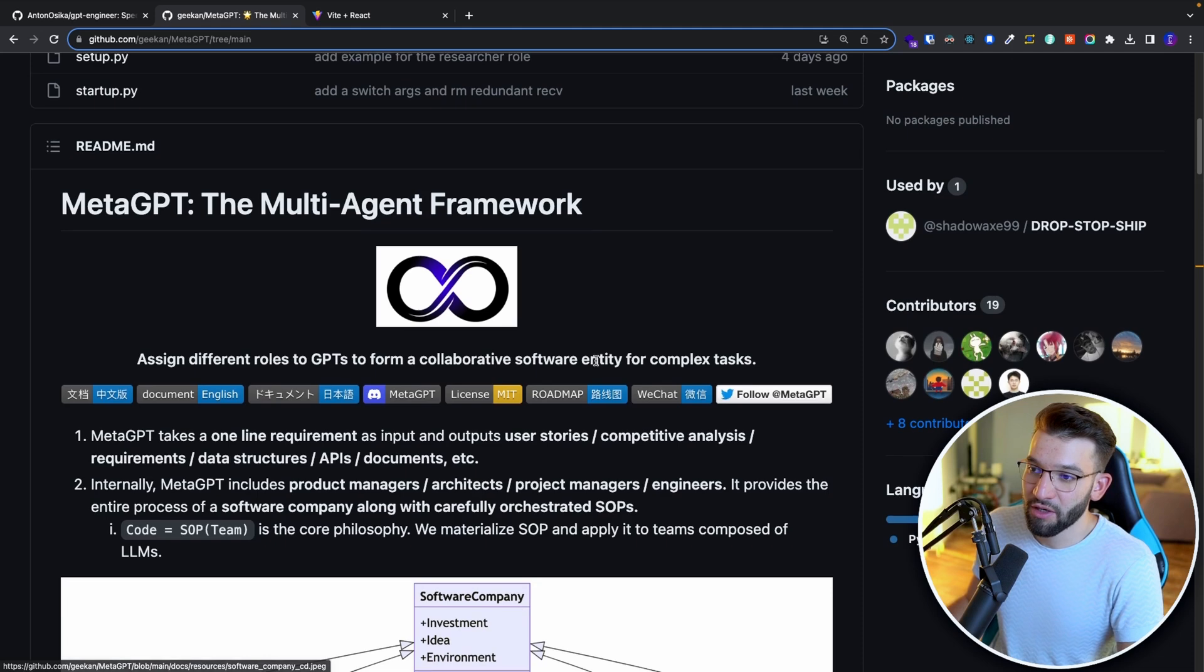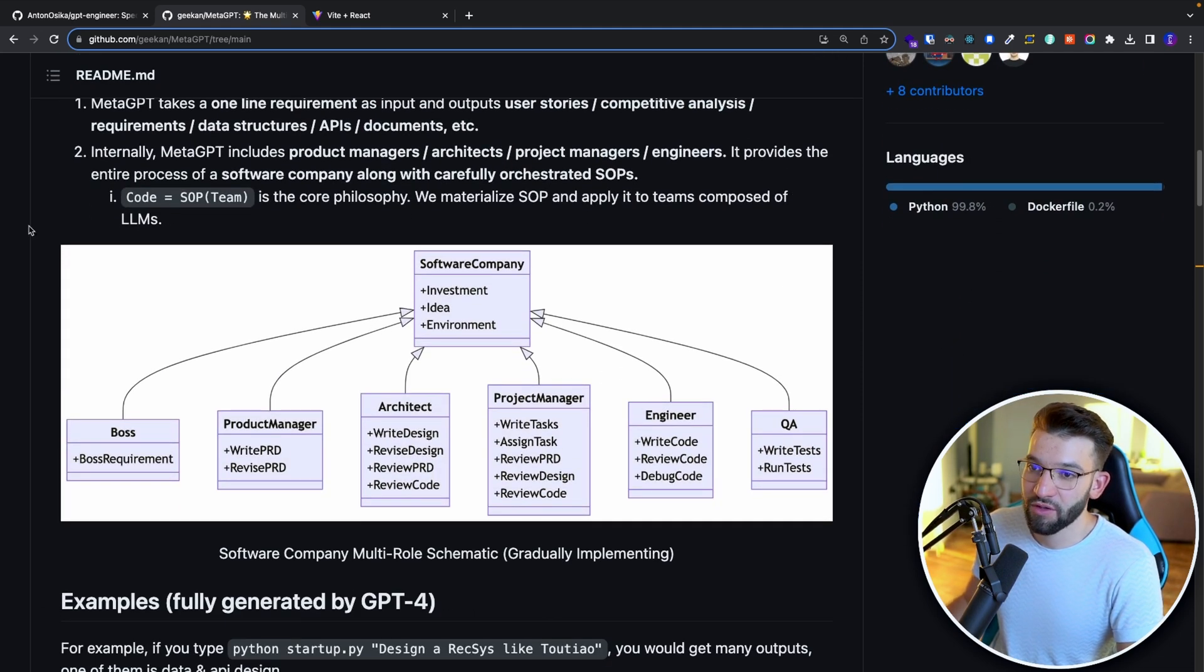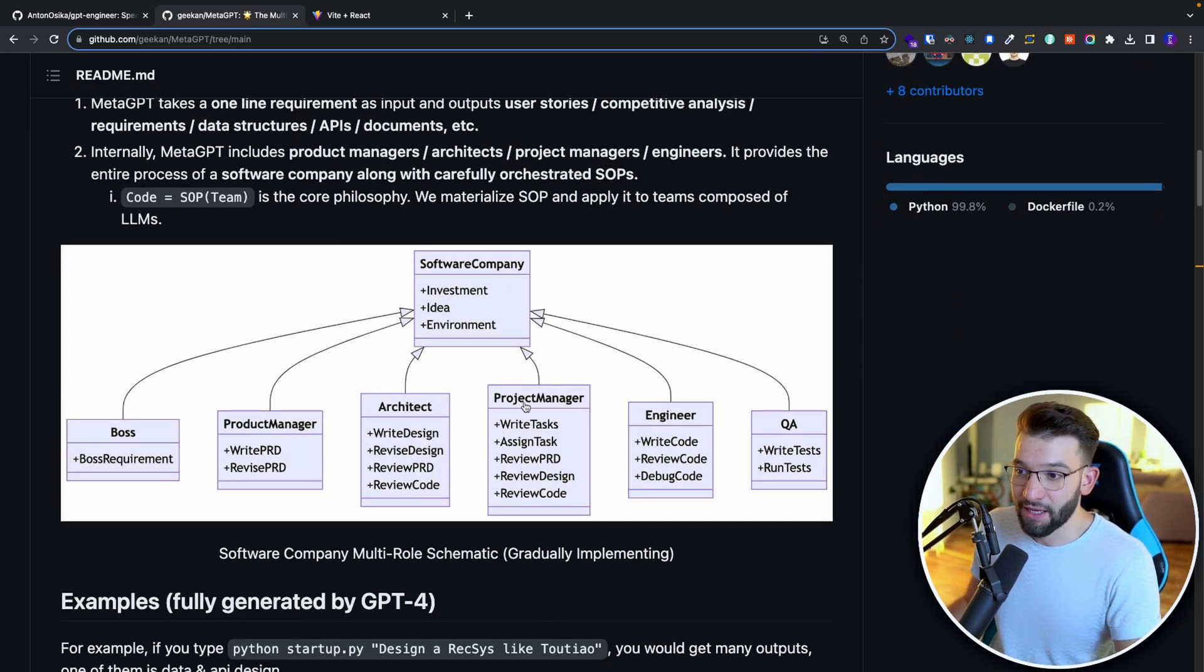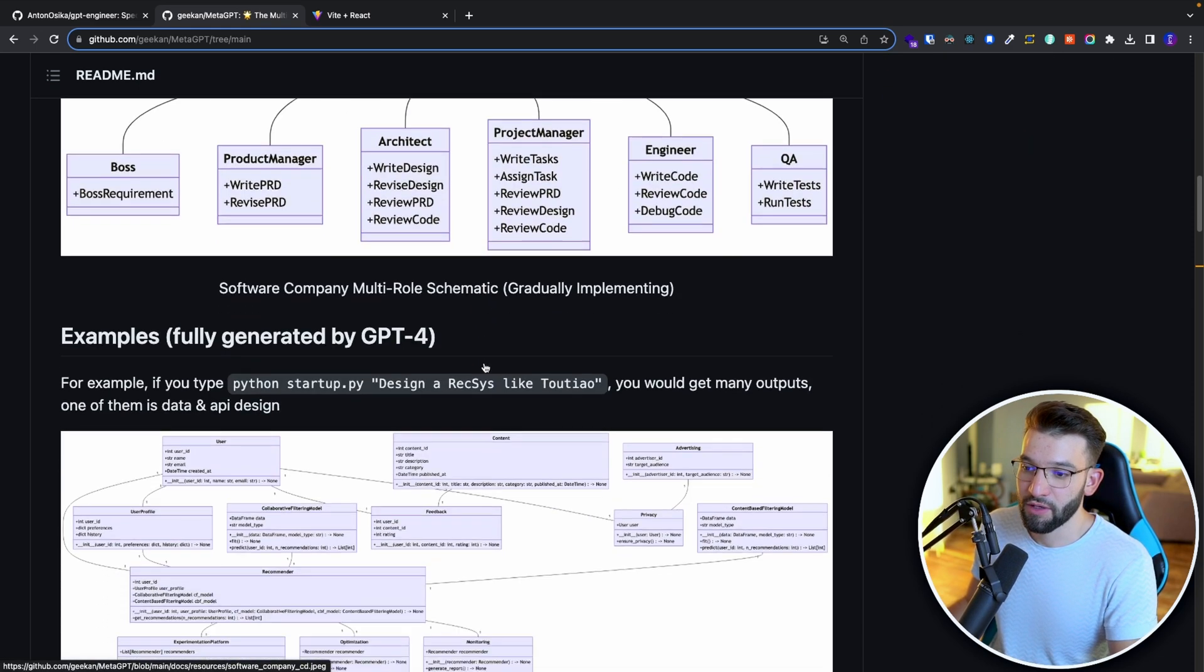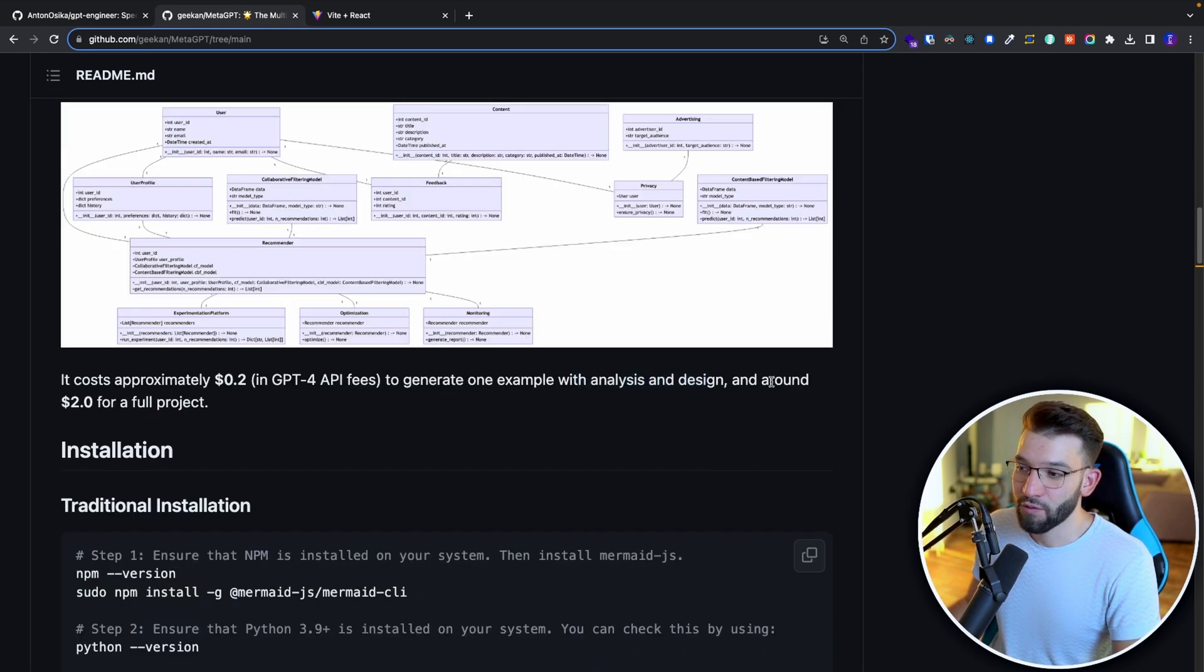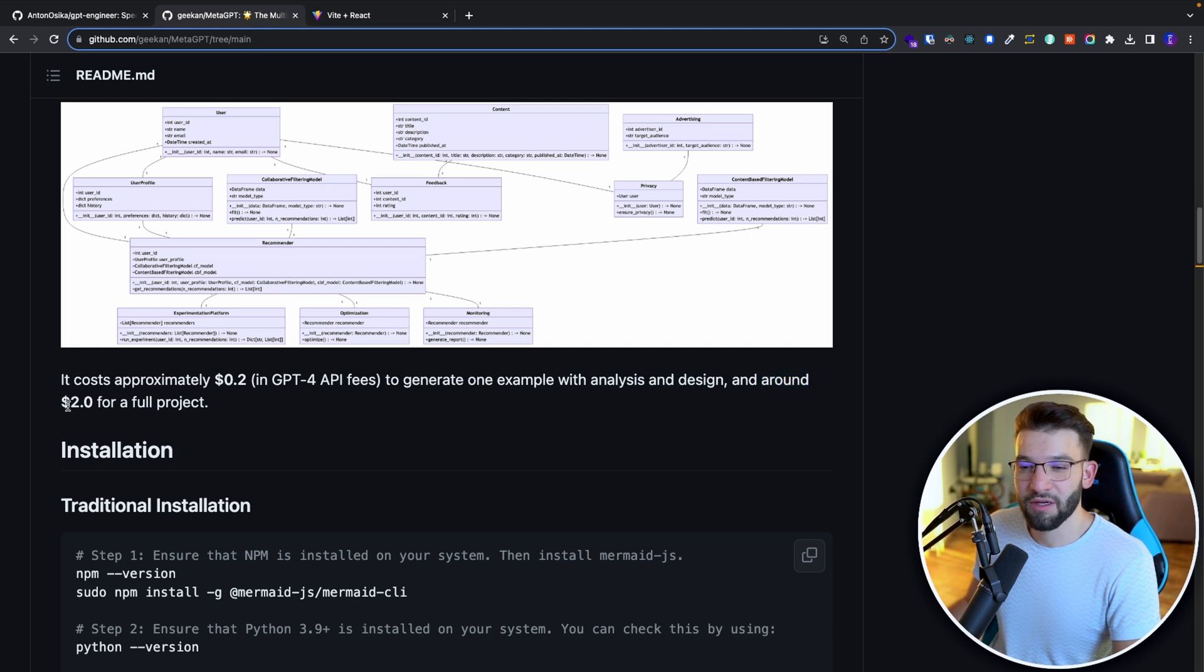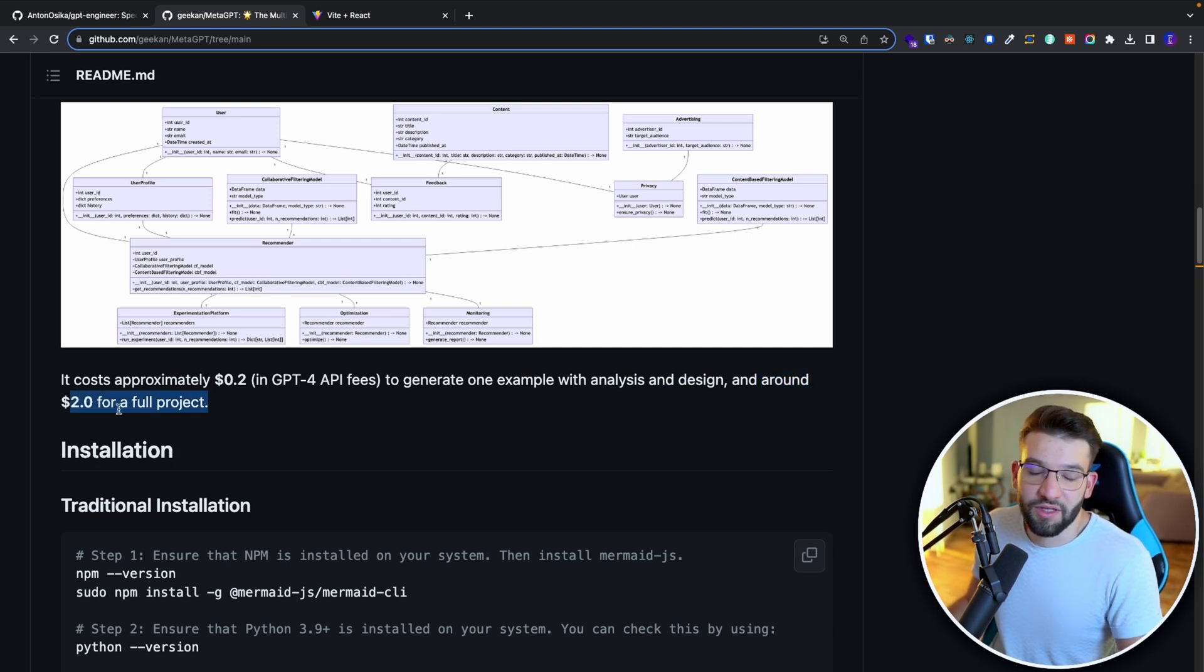If you go down, there's a bunch of stuff, there's what the product requirement document looks like, the schematic that you can see in front of you. And using GPT-4, the full generated examples, it's going to be around $2 for the full product, but usually it's going to be lower than that.